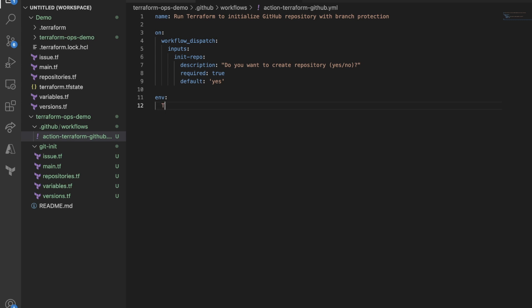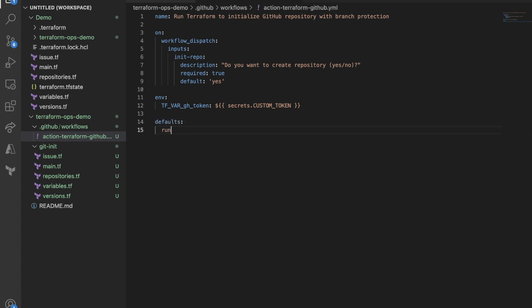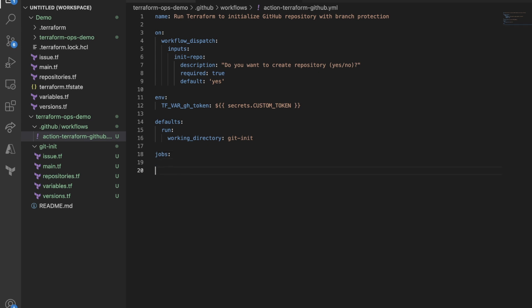Now, I'm going to define environment variable. This matters a lot. This is where how you can pass the environment variable for the GitHub token. And then this will be custom one. I'm going to call it secret and call it custom token. Later, I will show you how you can add in the repository. And then I'm going to define default. We are going to run this inside the working directory. Working directory. Make sure that you got it correct. And I'm going to get-init.